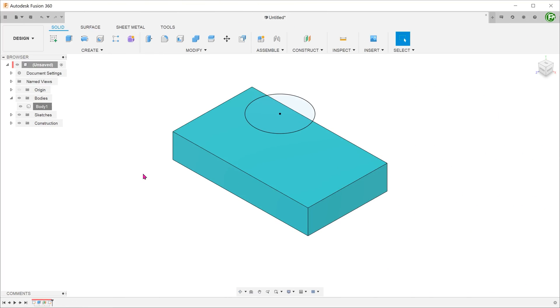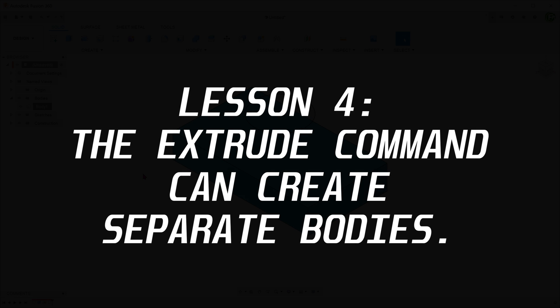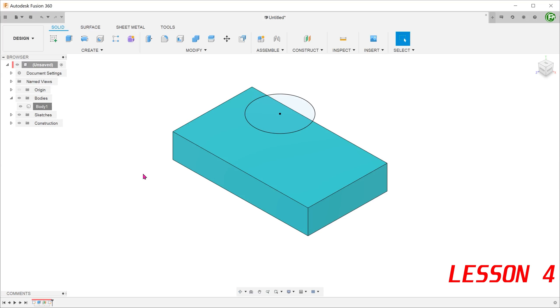Lesson 4. The extrude command has the ability to create separate bodies that do not merge into one another. This is an important precursor to performing boolean operations in Fusion 360 where you can manipulate how bodies interact with each other to create complex shapes.